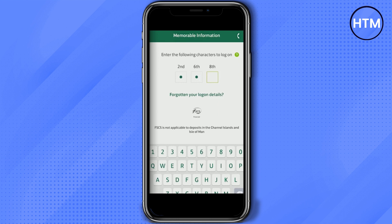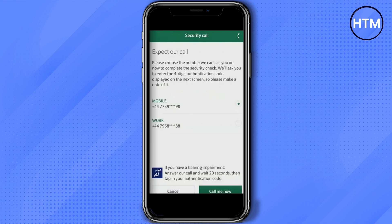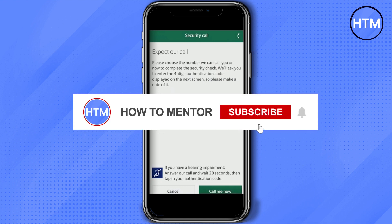Enter that, then it will automatically redirect you to a new page. Over here you will be given a choice to accept a particular number if you have multiple numbers. Choose a number which is linked with your bank account, so the bank will call you within 20 seconds to verify if it is actually you or not.